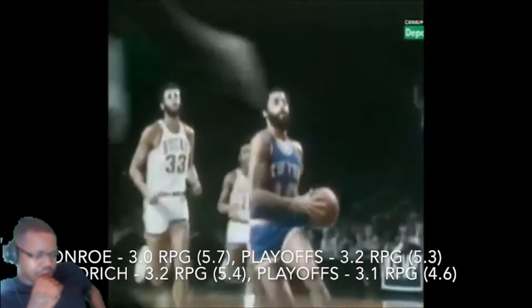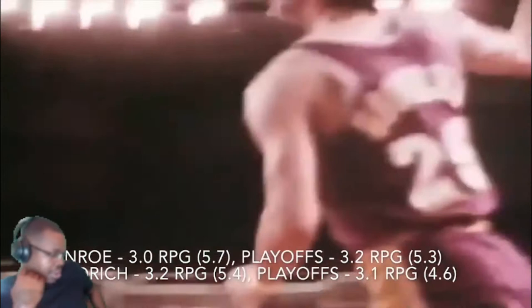In the rebounding category it's much the same — both players had very similar averages. Monroe averaged 3.0 rebounds per game, peaking at 5.7 in 1969. Goodrich averaged 3.2 rebounds per game, also peaking at 5.7 in 1969. Monroe might have been expected to have a bit more, but the averages and peaks are so similar it's hard to give either player the advantage. This category is also a tie.